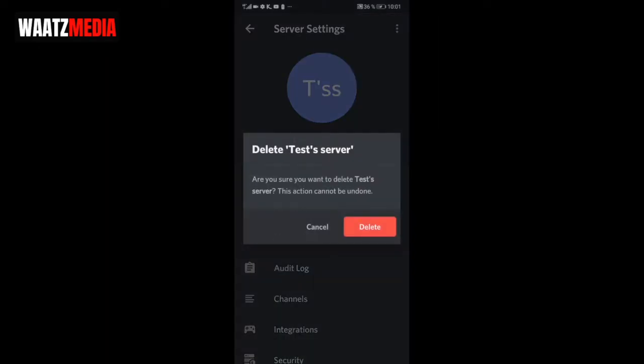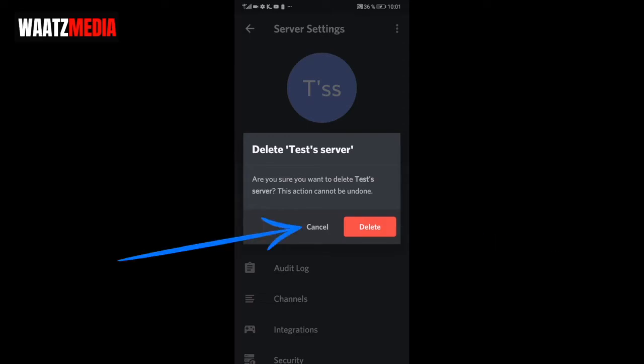Delete this server. Are you sure you want to delete this server? This action cannot be undone. If you are sure, click on delete. Otherwise, click on cancel. So to delete this Discord server, just click on delete.